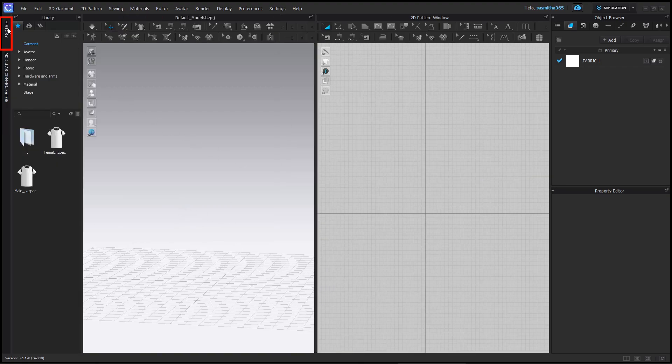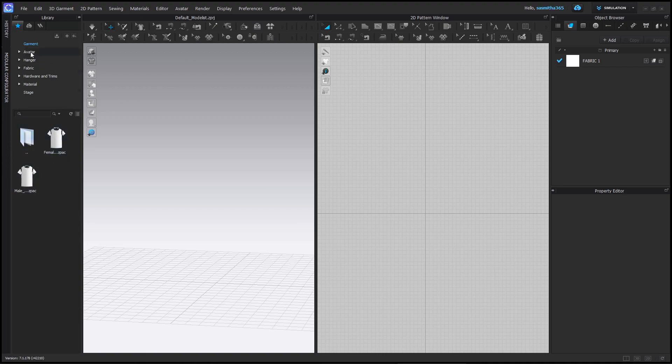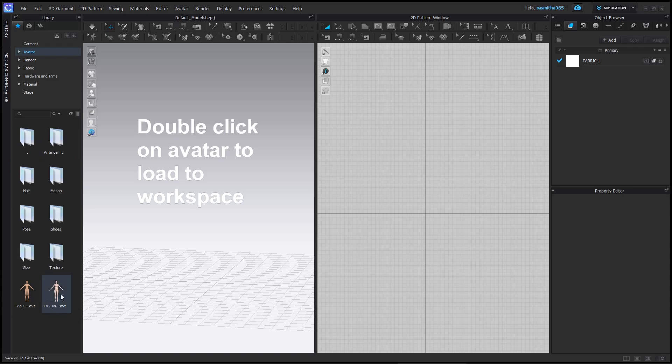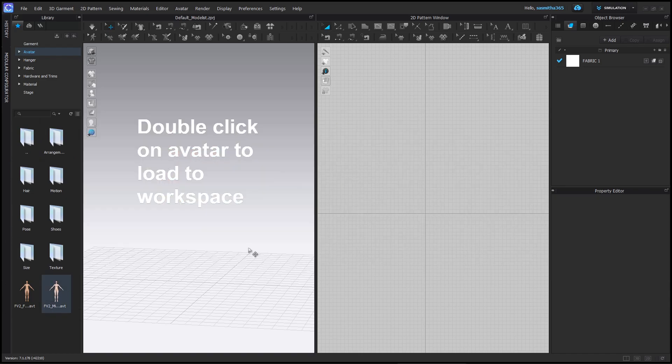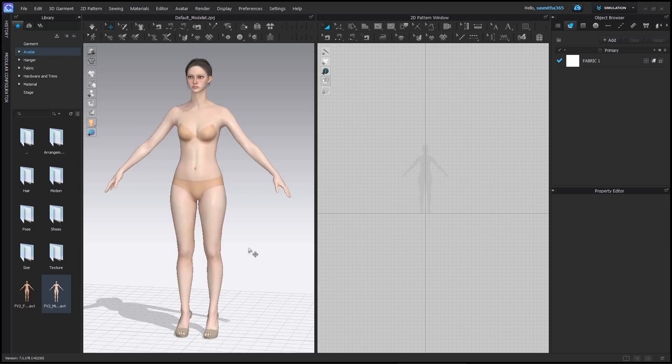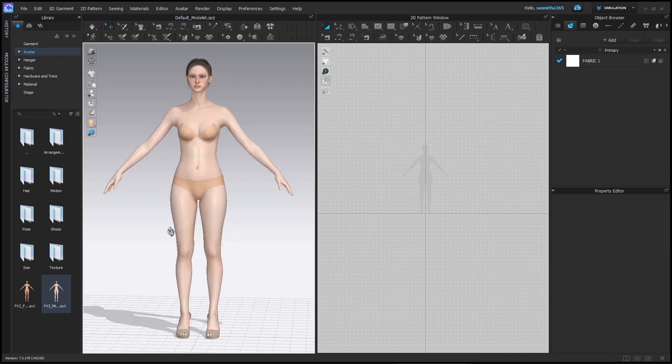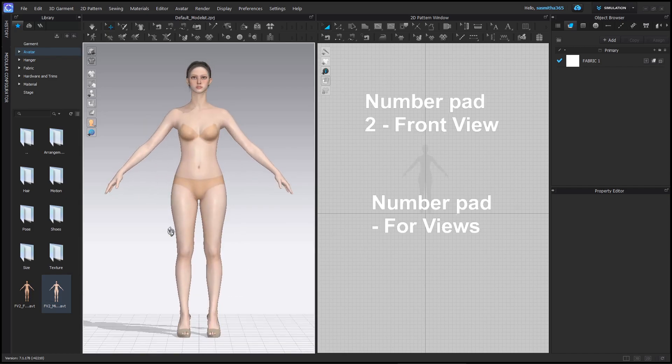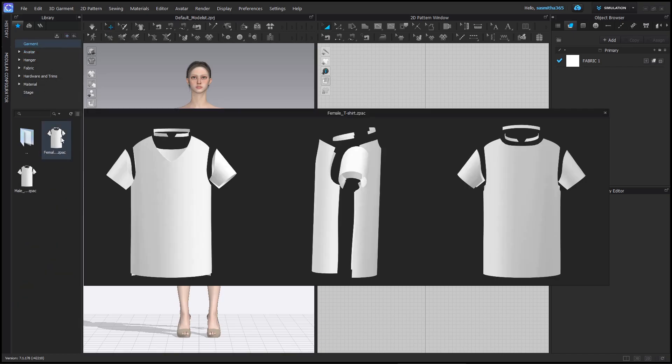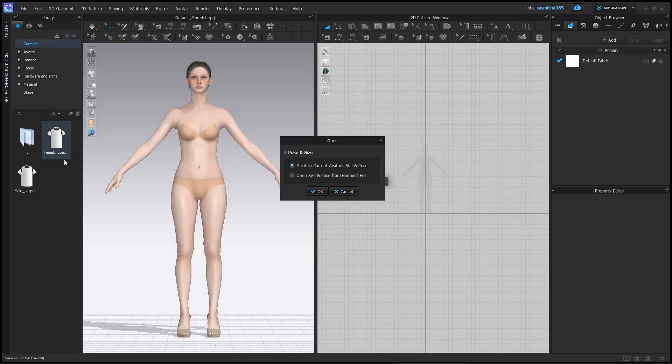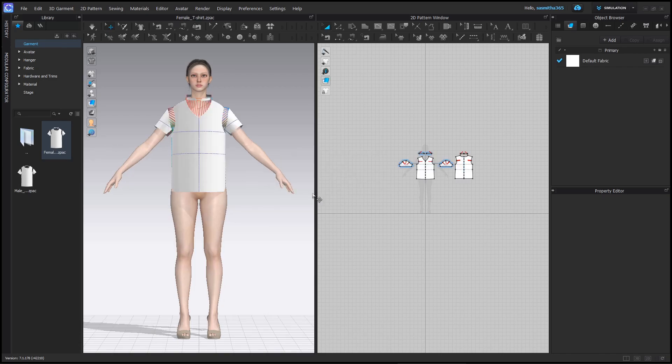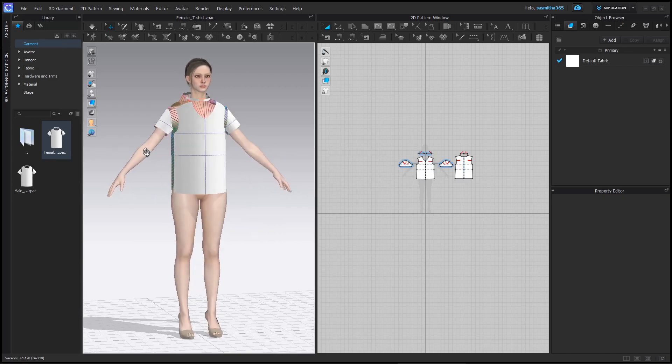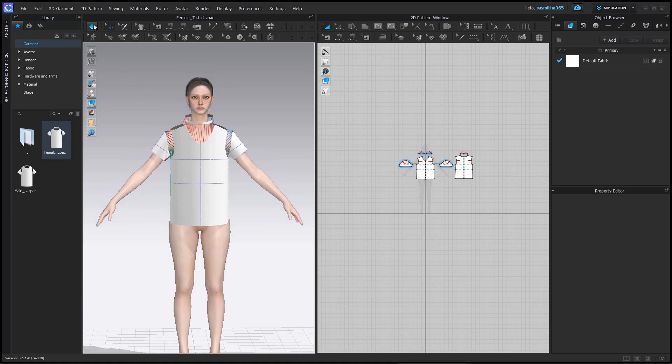Now go to library and select avatar. Select female. Double click in avatar. Click number pad 2 for front view. Now let's go to garment and double click the female t-shirt. This will add the t-shirt with all the stitches done. Let's simulate.